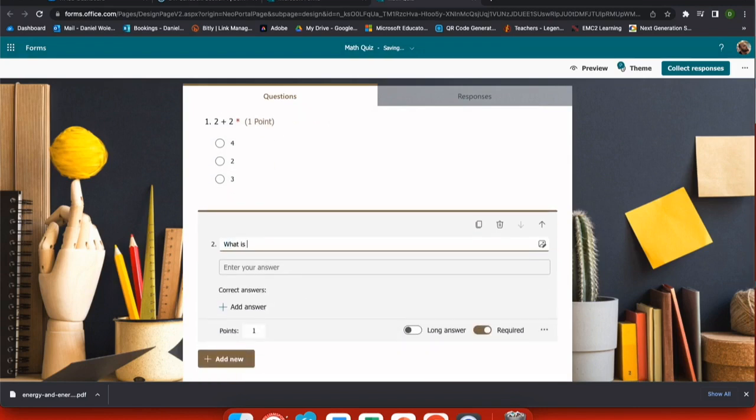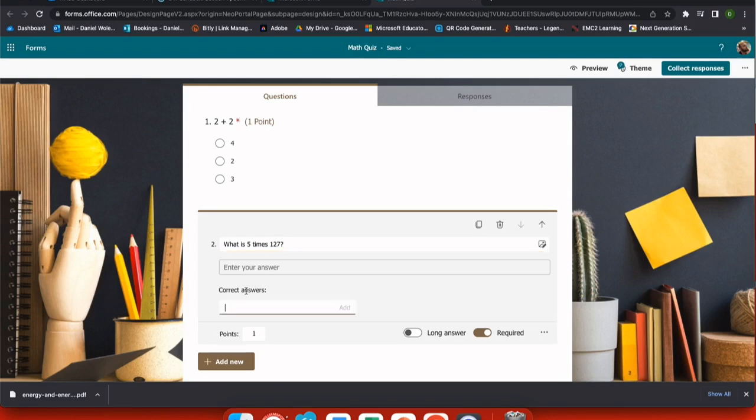To add a new question, simply push add new and we're going to add a text question this time. What is five times 127? Now that this is a quiz, I'm given an option to add a correct answer. In this case, 635.